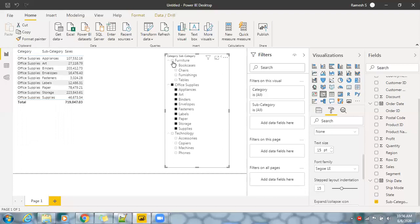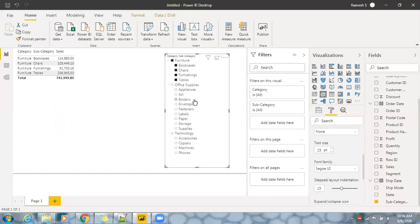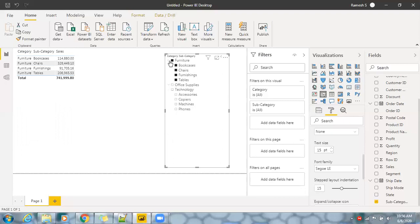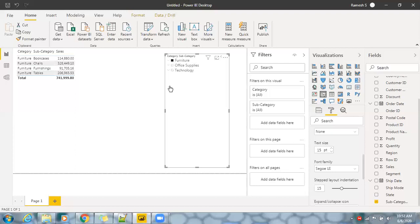This is where it helps a lot. We call this a hierarchical slicer where you can select specific information. The importance of this slicer is it's a kind of dropdown where you can look into the parent and child relationship and apply the filter in Power BI. Hope this video helps, thanks for watching, and please do subscribe to my YouTube channel.